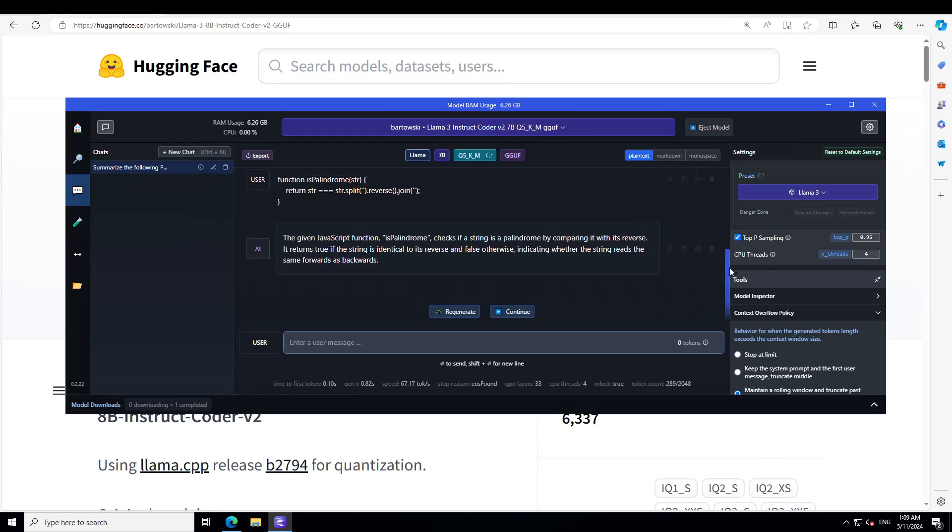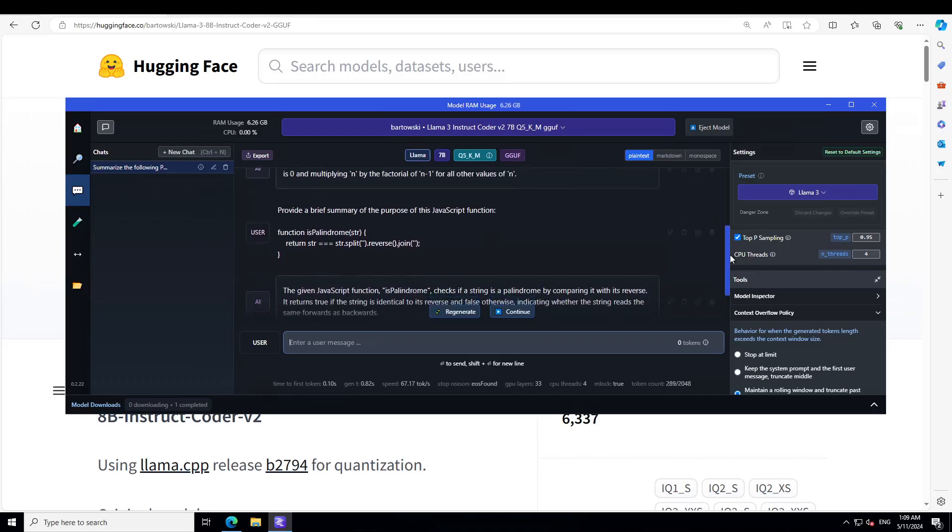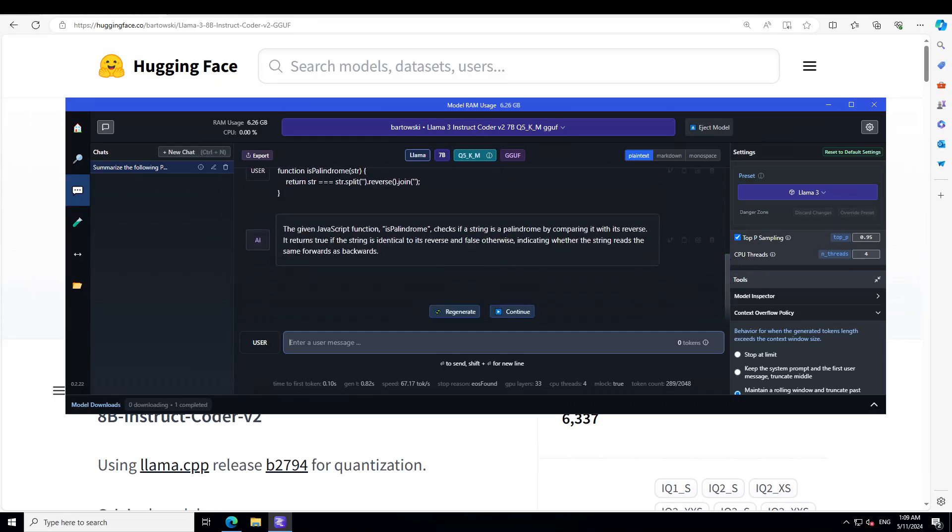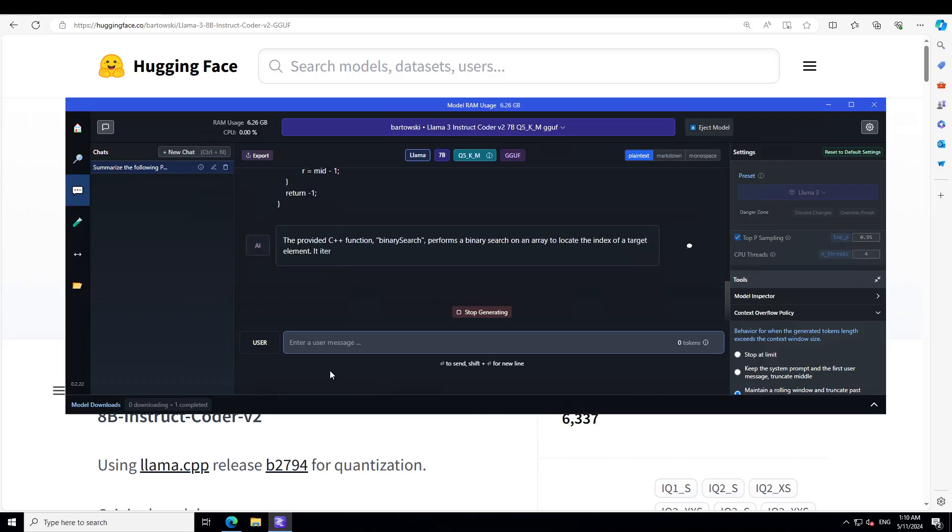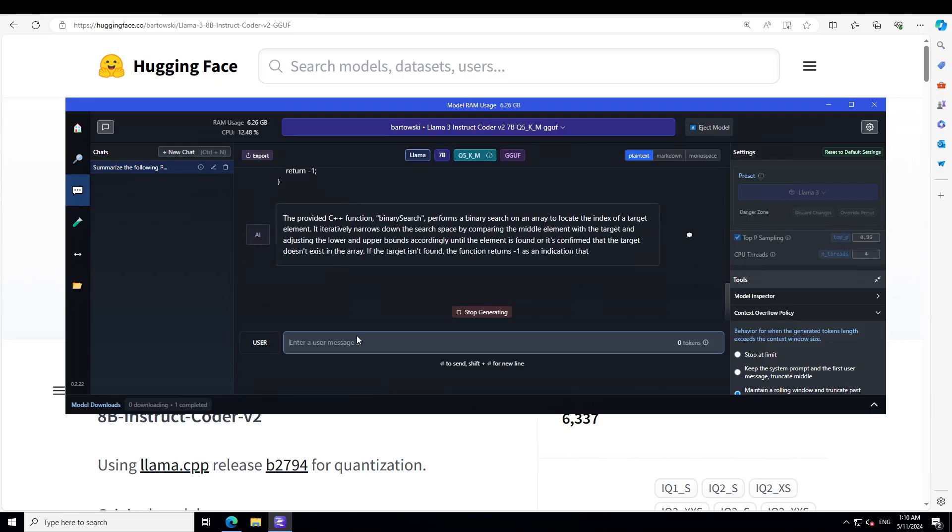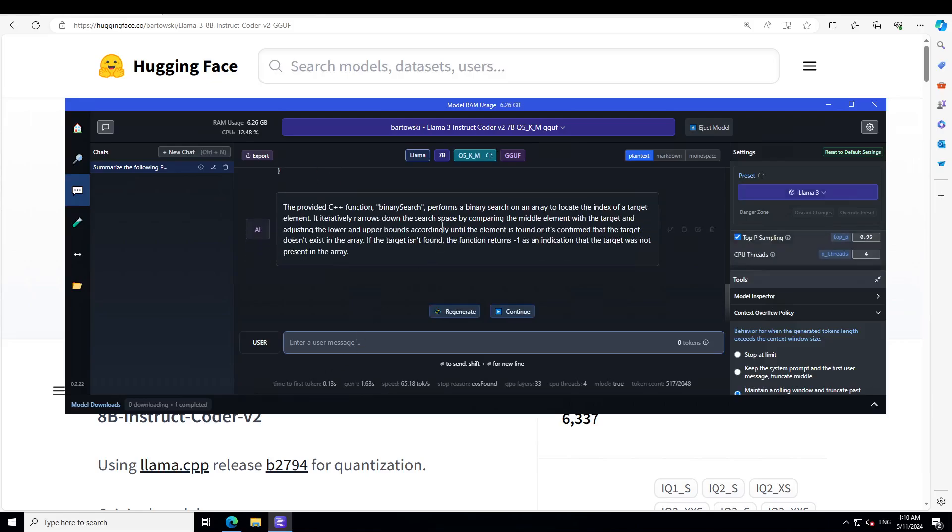It understands this function very well too. Now let's ask it to check if it understands C++. In this one, I'm asking it to write a concise summary for this C++ snippet. I have given it a C++ code. There you go, it performs a binary search and it has very correctly identified that it is adjusting the lower and upper boundary until the element is found.